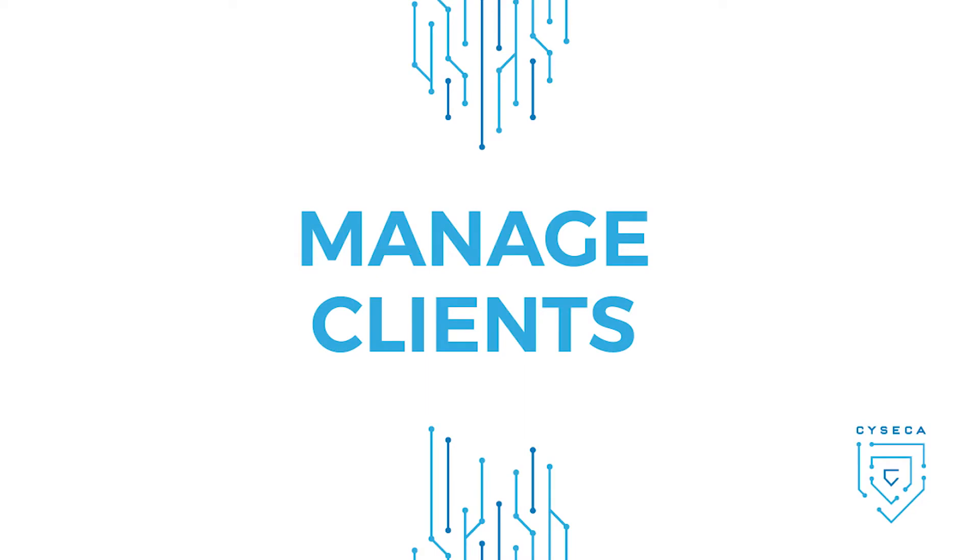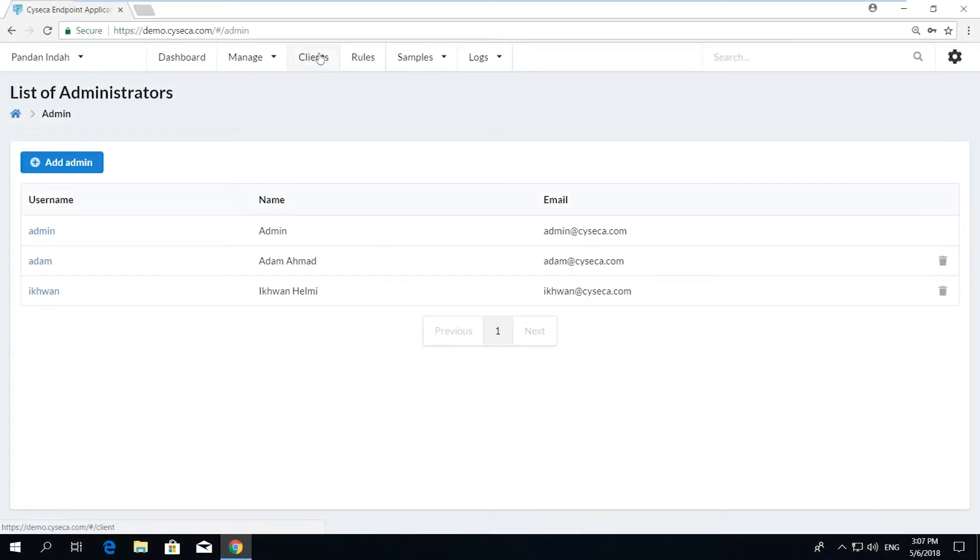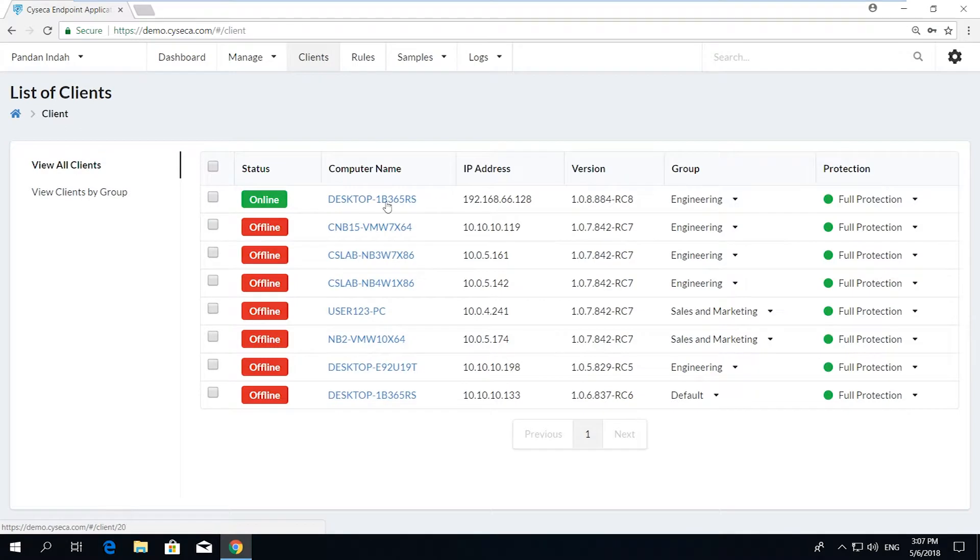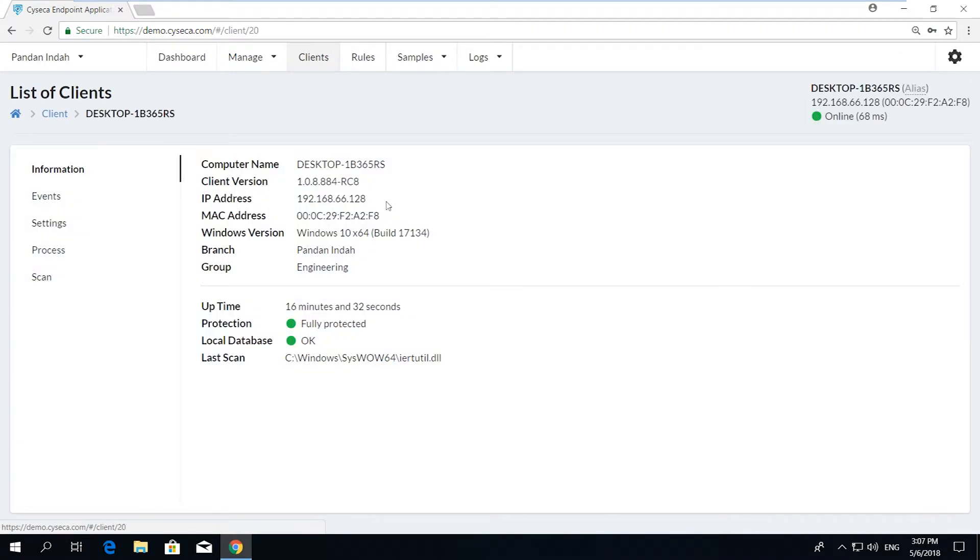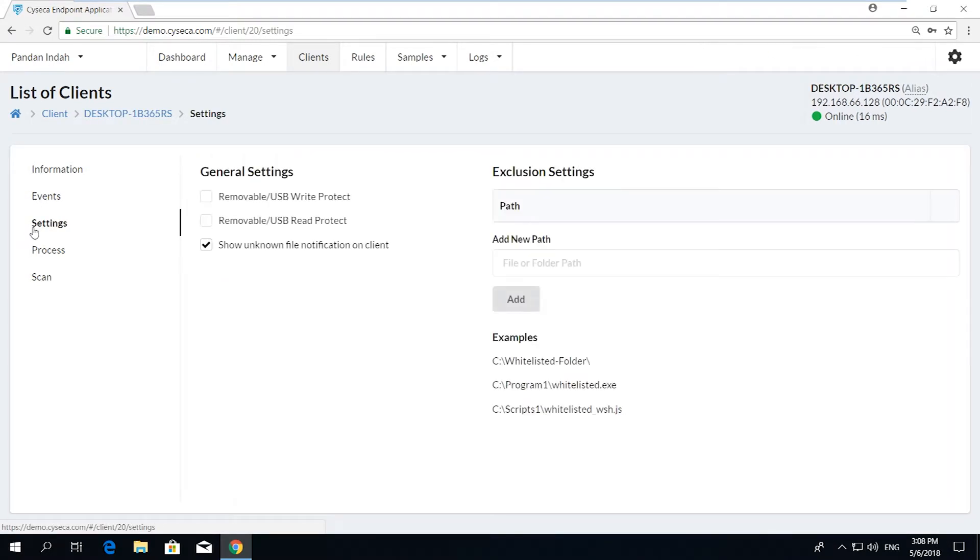Manage Clients. Syseca Endpoint Application Control provides real-time visibility of connected endpoints, groups of policy enforced, as well as ability to drill down to view details of each endpoint.